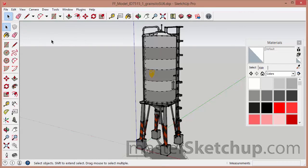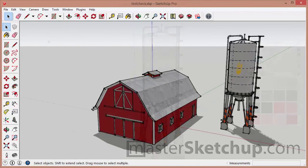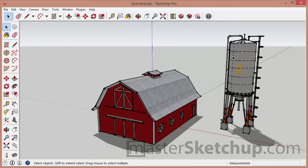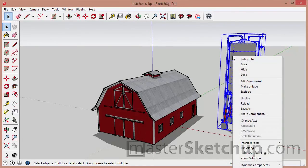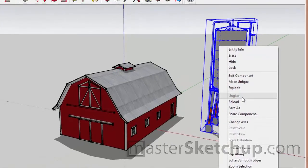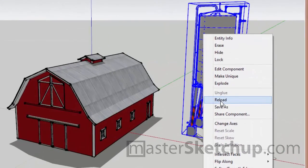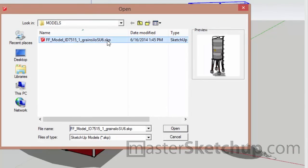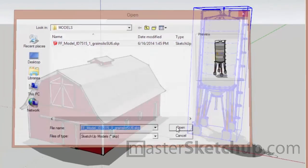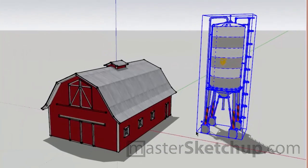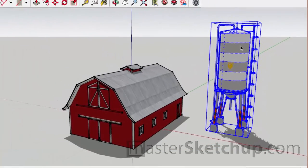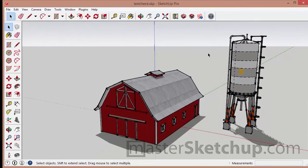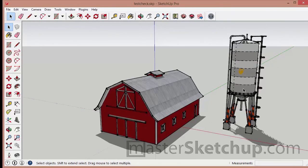Now I'm going to jump back to the original model. And from here, all we need to do is right-click the component that we want to update, select Reload, select the file and click Open. And you can see the changes that were made in the separate file of the silo are now reincorporated back into the original model.